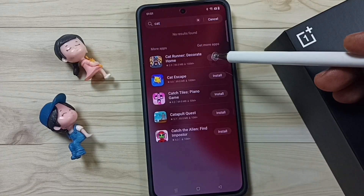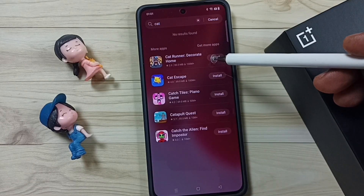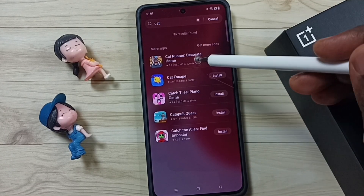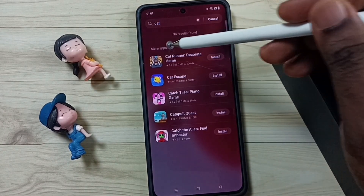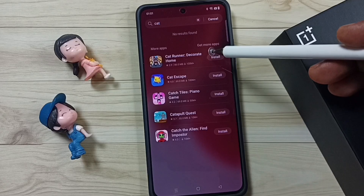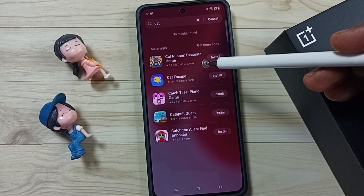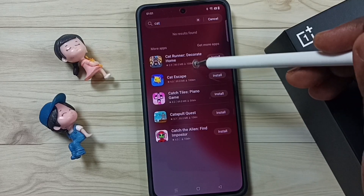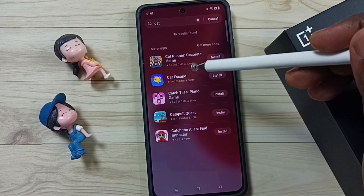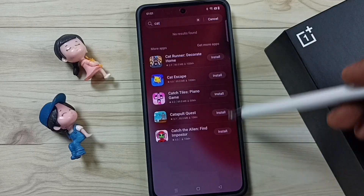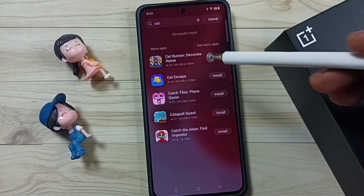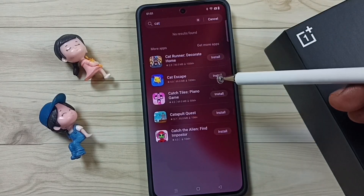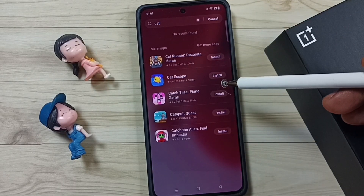In the results you can see more apps — a list of apps related to 'cat'. This is what the global search option does: it expands the search beyond locally installed apps to show more relevant results.